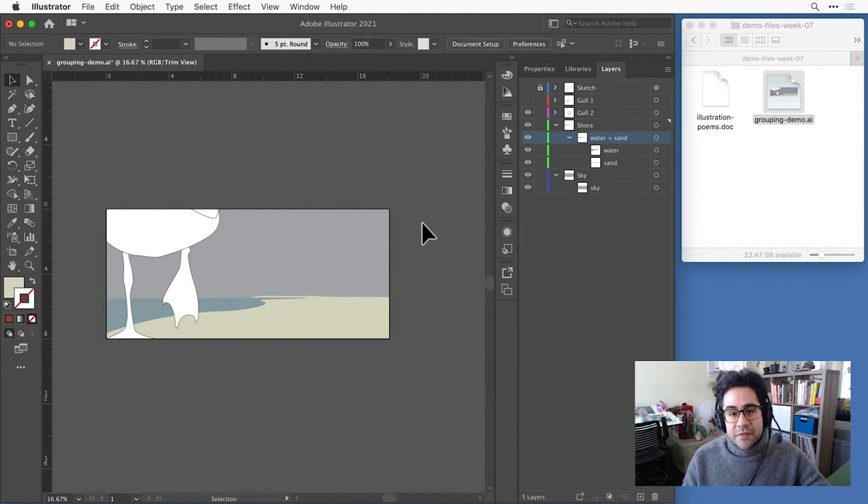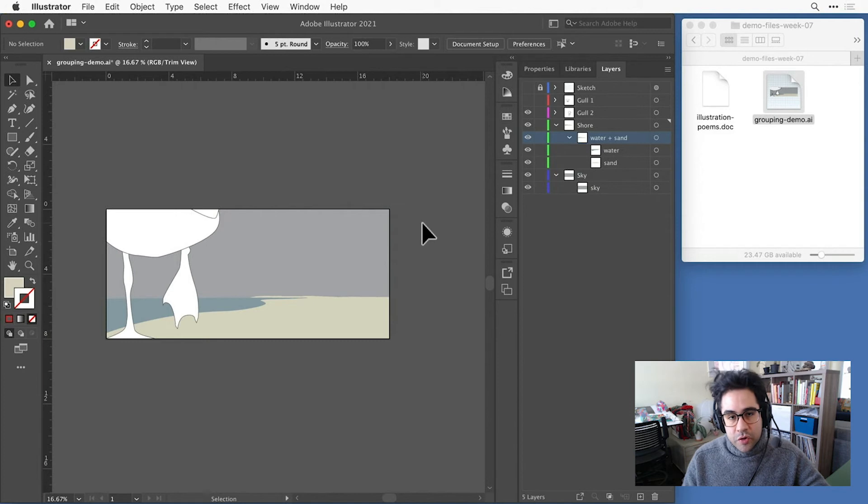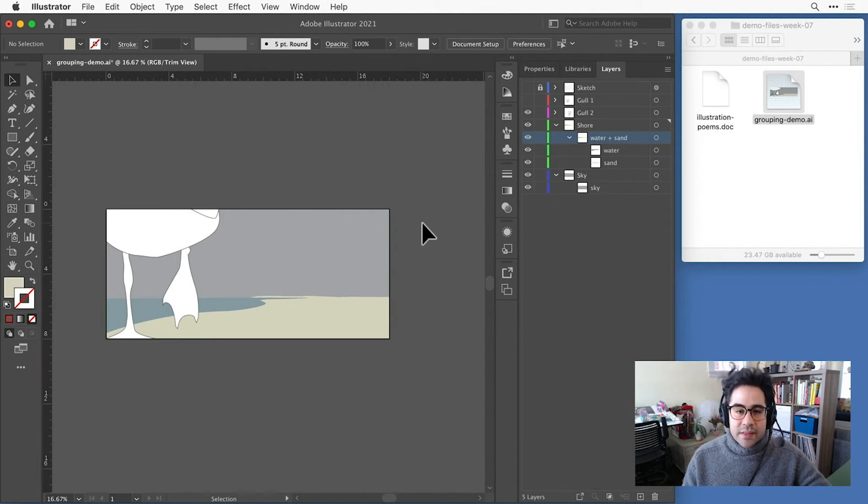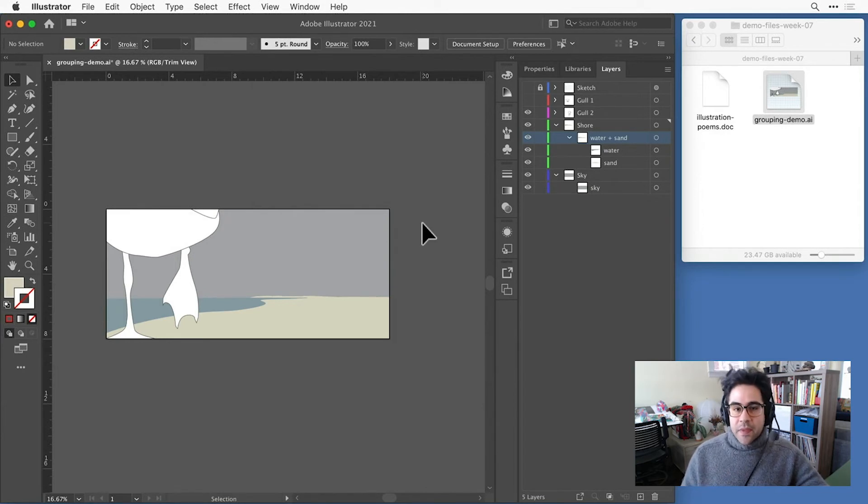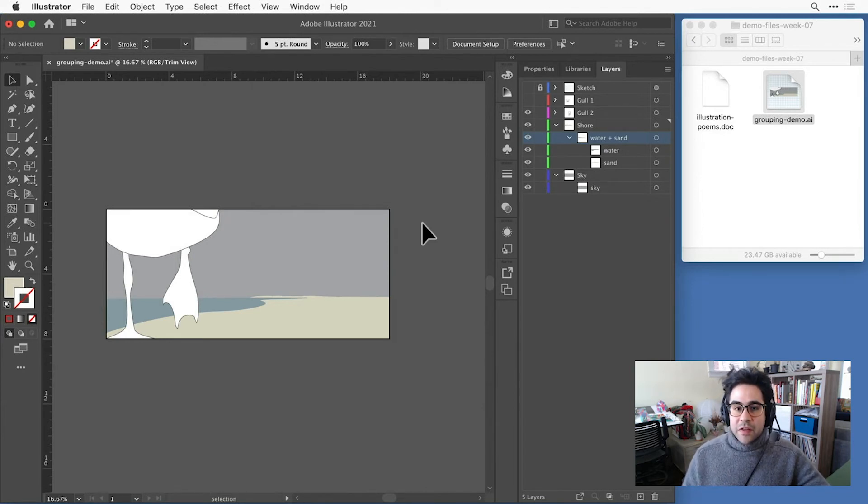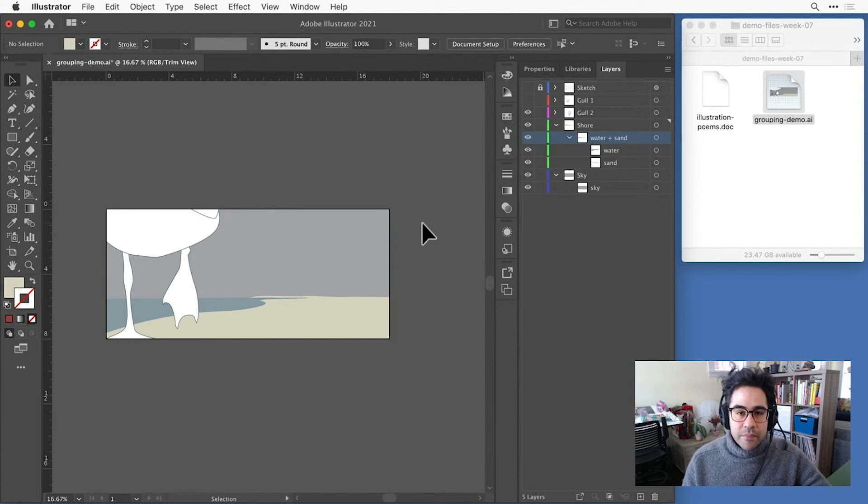Now, of course, this is a very simple example where we're just grouping together two shapes that happen to already be in the same layer with each other. But it's important to be aware that when you group shapes together, they may potentially get moved around in the stacking order.